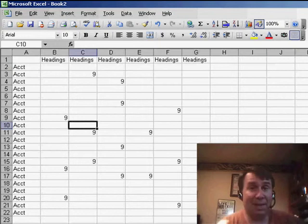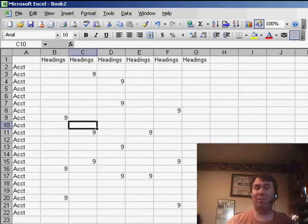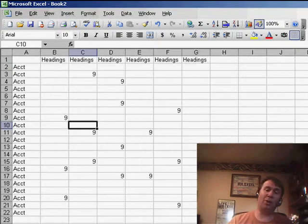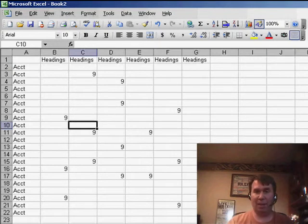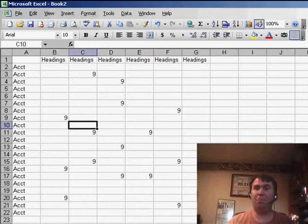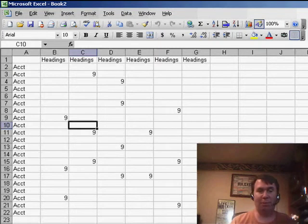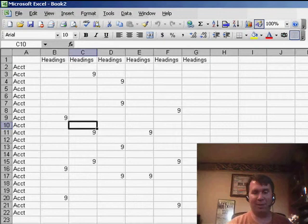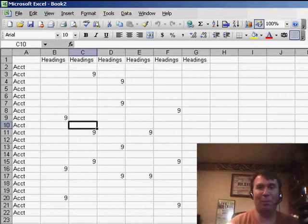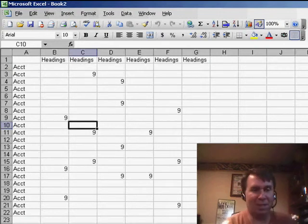Hey, welcome back to the MrExcel netcast. I'm Bill Jelen. We're going to go back and address an issue from podcast 767. Got two notes, one from Rene, one from Dennis, and they said I missed the really obvious thing, and I'm great at missing the obvious thing.